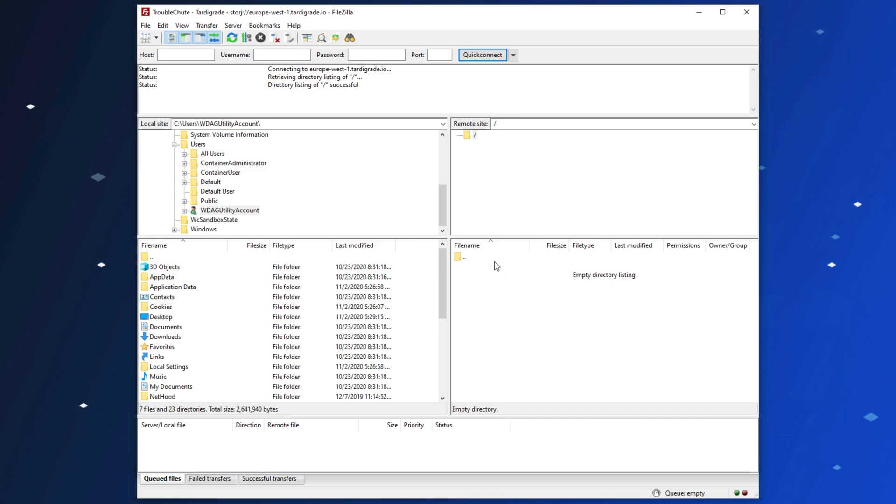You won't see too much to hint at, other than this text at the very top. Directory listing successful, but connected.